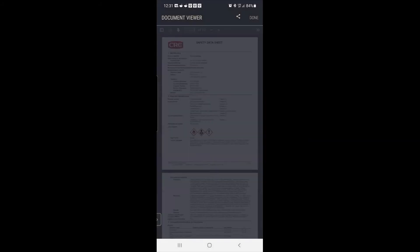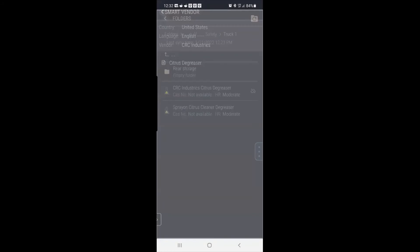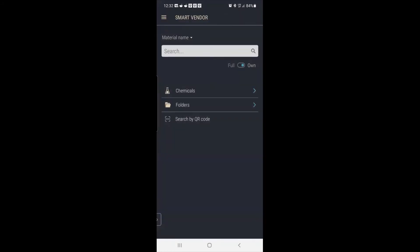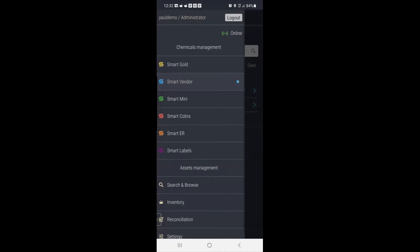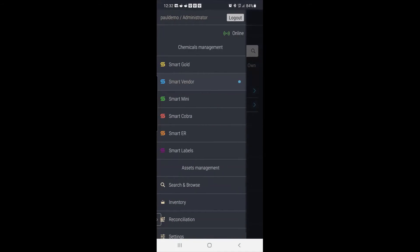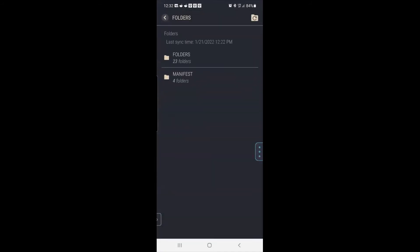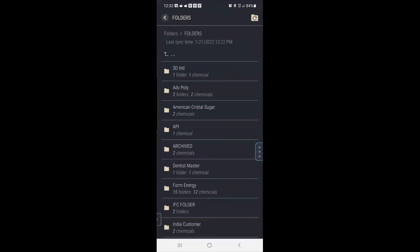So the second thing I'd like to show you very quickly is how the phone could actually do a secondary label. So if I want to do a secondary label, I can say labels. Once again, folder, navigate to that folder.